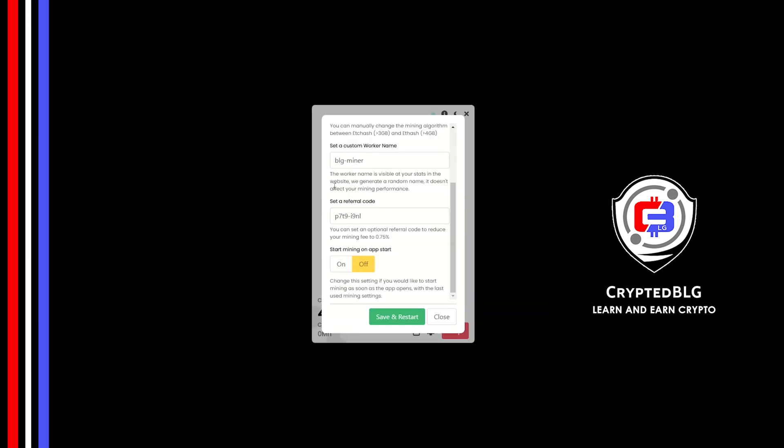Make sure that the referral code is correct. You can turn this on to run the miner at startup. Click Save and restart.